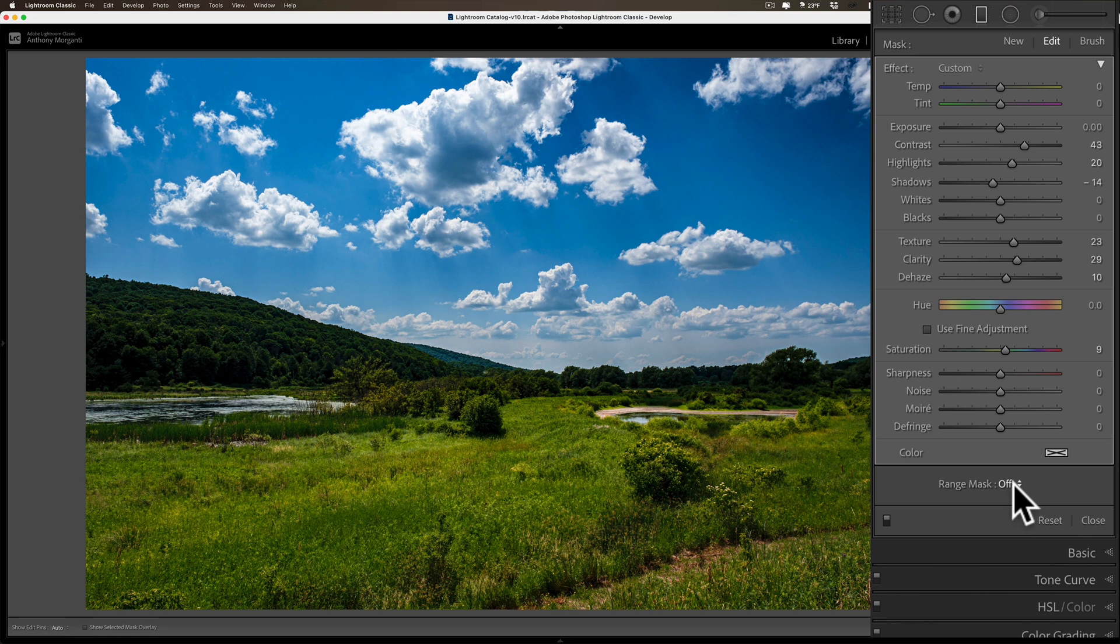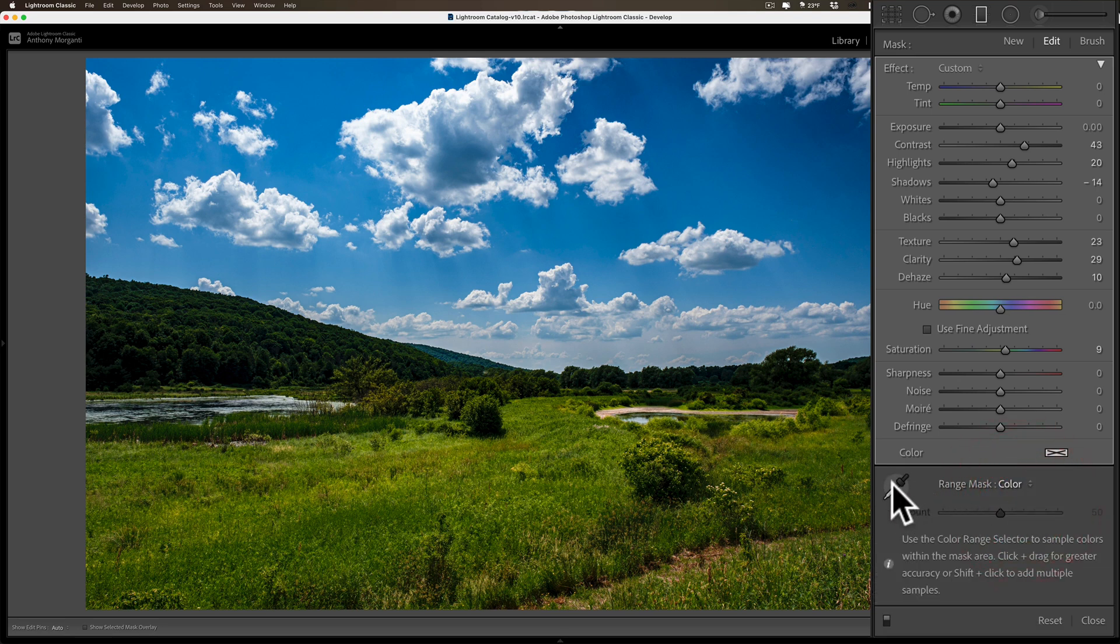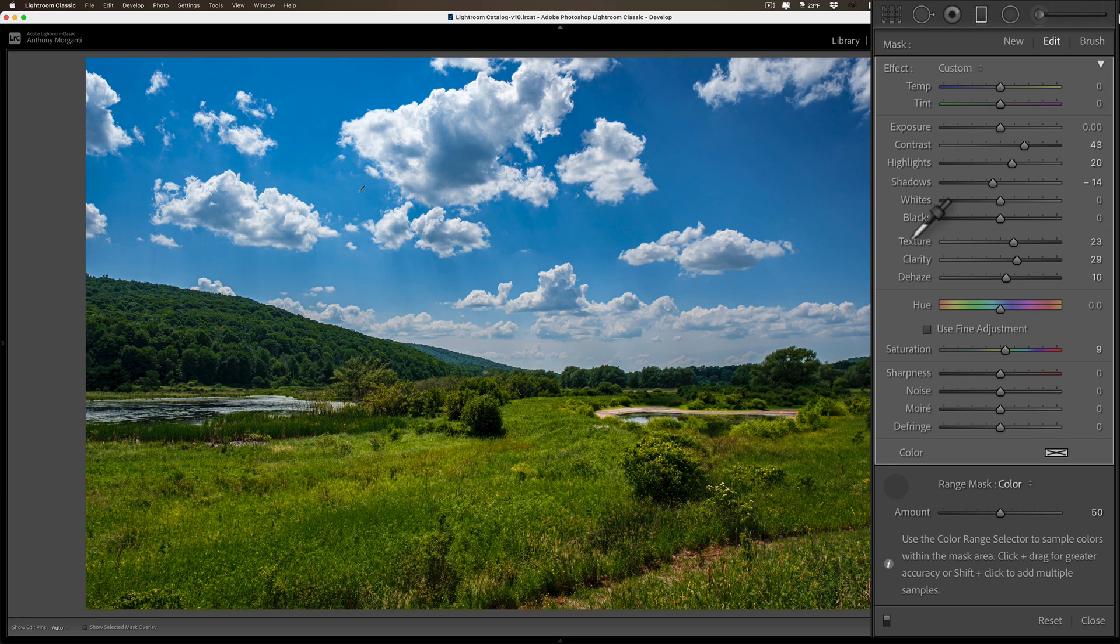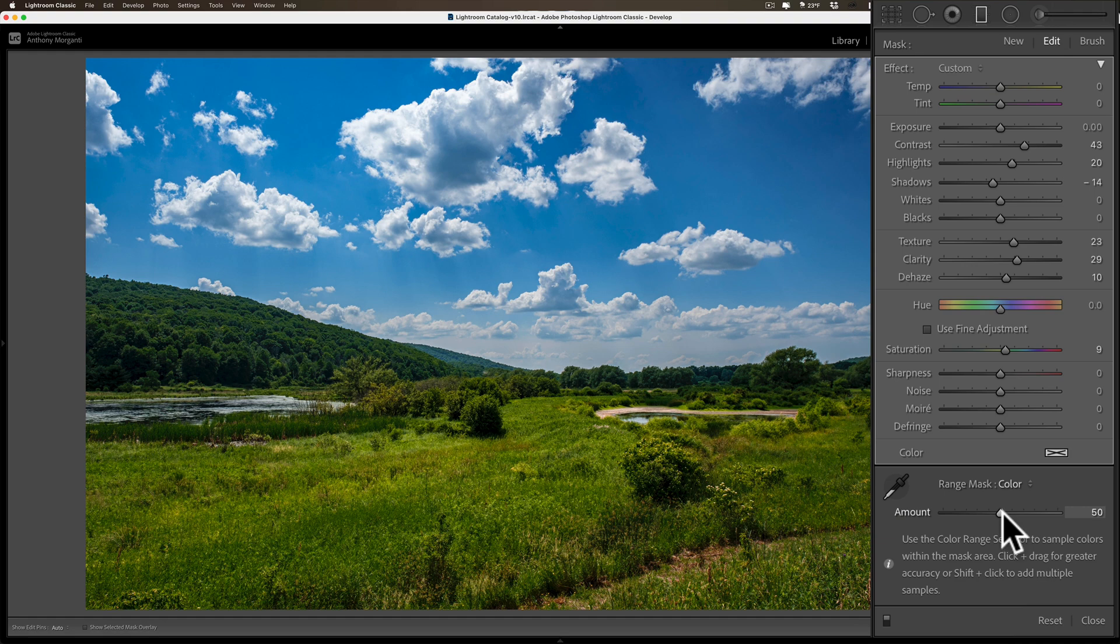Now I'll go to the range mask again, and this time we'll add a color mask. Same thing—I'll get the dropper, click on the blue sky, like right maybe there. So it removed it again from the hills, but it's not affecting the sky as much as when I first set it up.